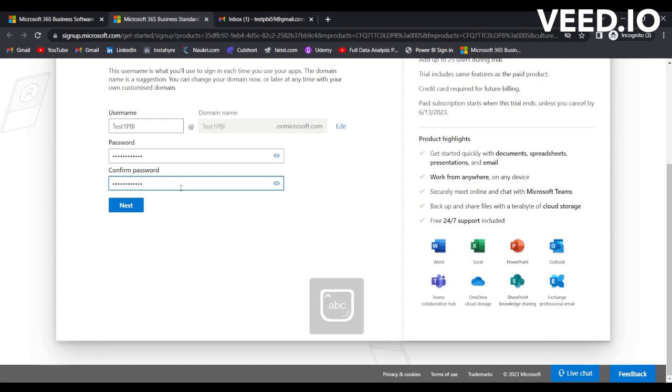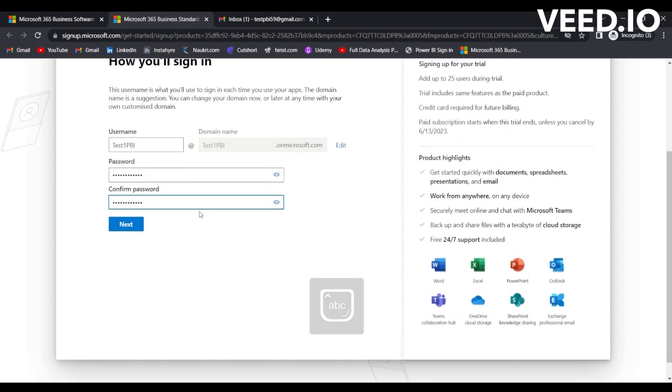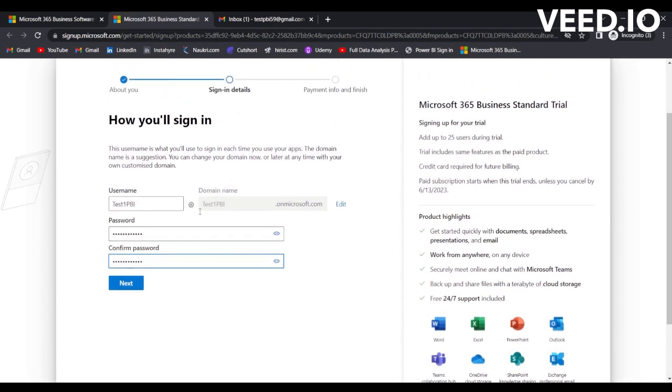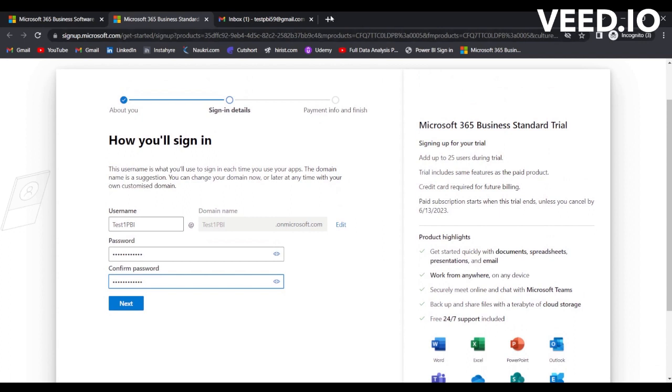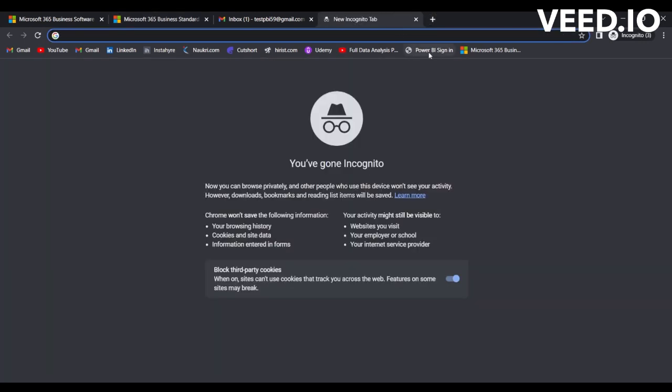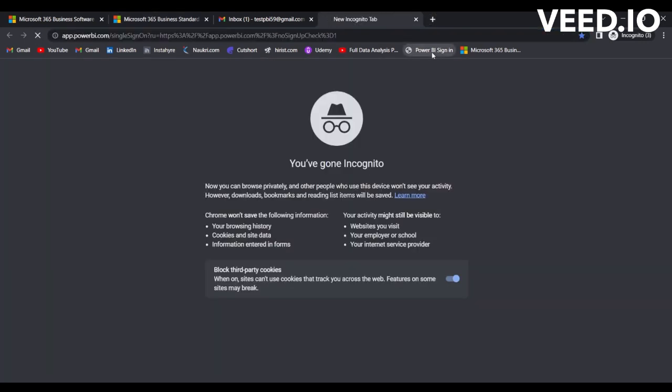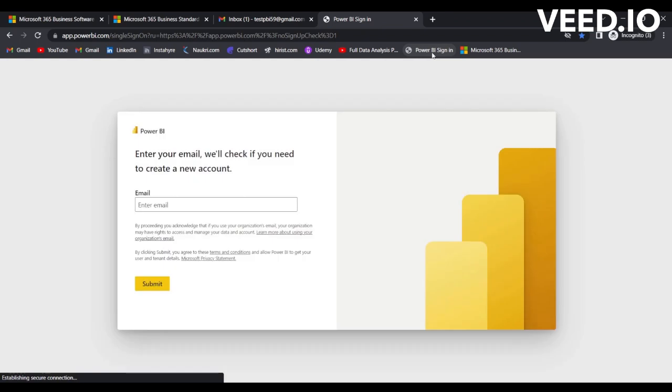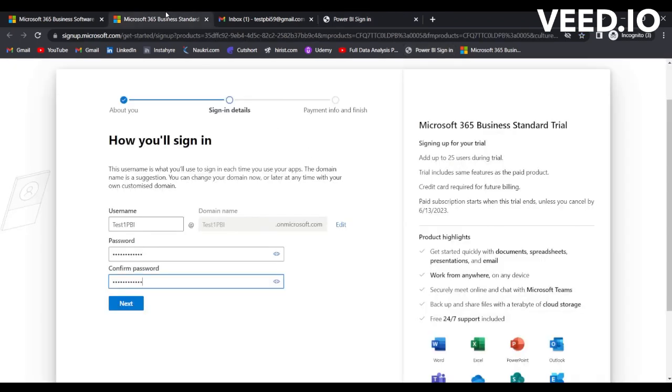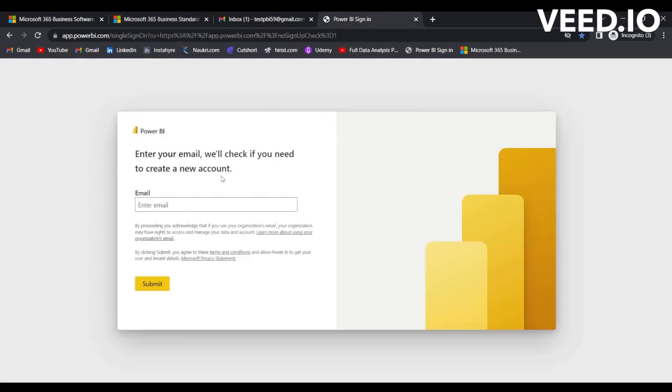Once you have written the password, before this I will open a new tab and I will open this Power BI sign-in page. I will provide the link to this page as well. I will write the username and domain name dot onmicrosoft.com on that Power BI sign-in page. We have testonepbi@testonepbi.